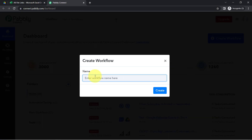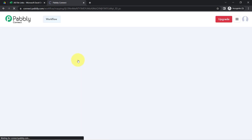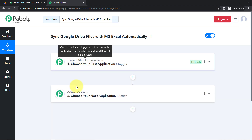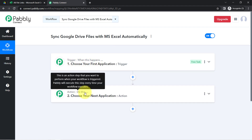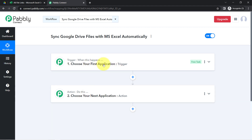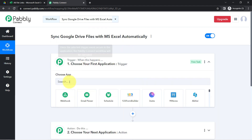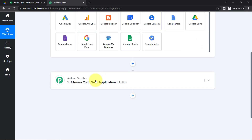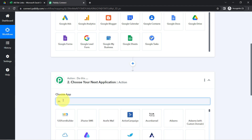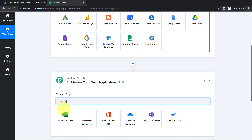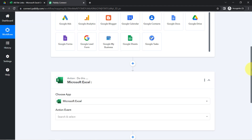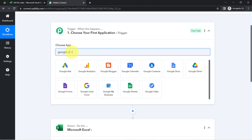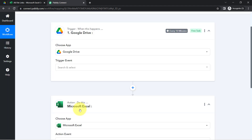After clicking Create, you will find two boxes: trigger and action. Trigger means 'when this happens' and action means 'do this'. For example, whenever a sale happens in a payment gateway, send an email via Gmail. According to our use case, whenever any new file is uploaded into Google Drive, automatically add the link of that file into MS Excel. That is why I am selecting Google Drive and Excel as the two applications in this automation.